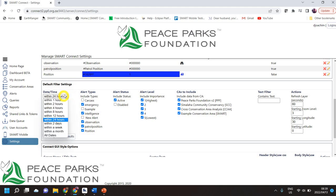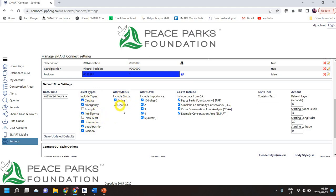From left to right you've got your date and time default, the alerts you want to see, the status — whether it's active or disabled — and your alert level. Make sure you click on the right things. As an administrator I want to see all alert types, but I can click on and off specific conservation areas. The last two, especially this last one, is your refresh — it contacts the server on your alerts page every so many seconds. You can change that up or down; 60 seconds is quite good.